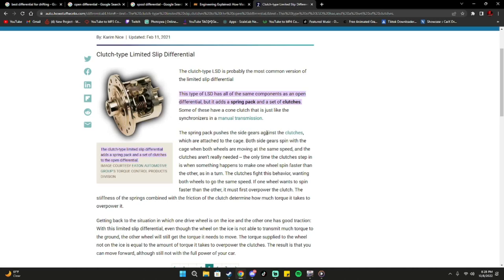The spring pack pushes the side gears against the clutches, which are attached to the cage. Both side gears spin with the cage when both wheels are moving at the same speed, and the clutches aren't really needed. The only time the clutches step in is when something happens to make one wheel spin faster than the other — as in a turn. The clutches fight this behavior, wanting both wheels to go to the same speed. The stiffness of the springs combined with the friction of the clutch determine how much torque it takes to overpower it.